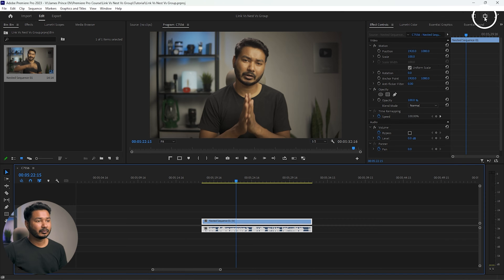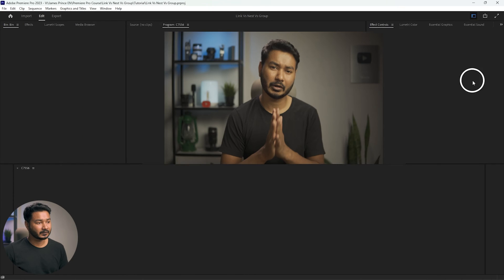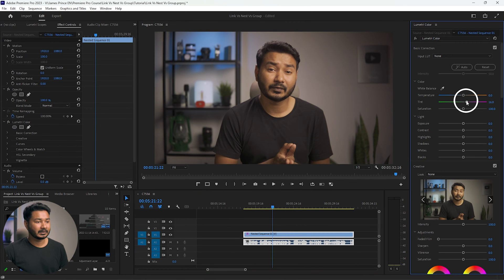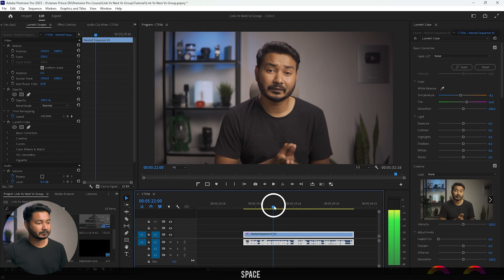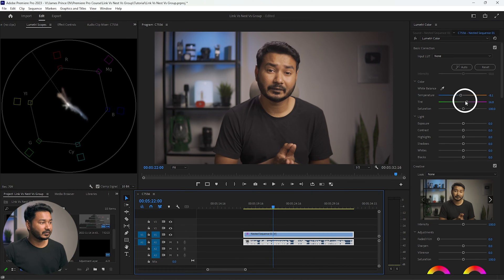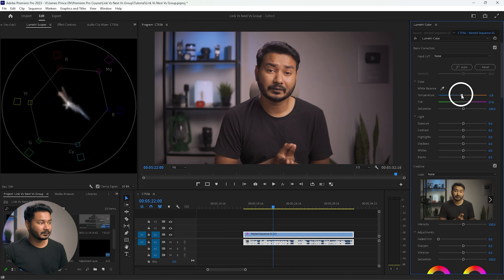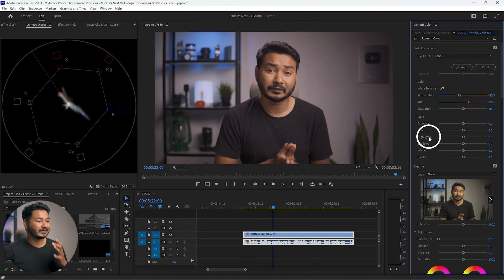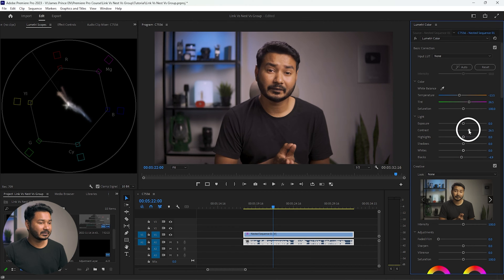I'll go to the color workspace and make some color grading changes. I'll open the Lumetri scope to check the skin tone. This is the place where I record my videos every day — the lighting, the place, the color temperature, the light, and the microphone I'm using will stay the same every single day. Now I will add some blacks, add some contrast, and increase the exposure a little bit.